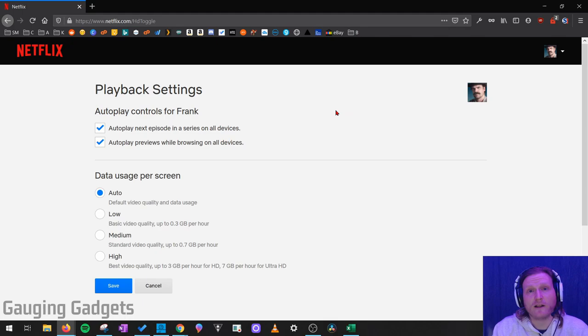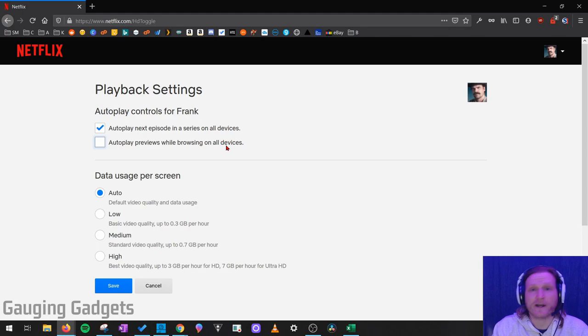Under Autoplay Controls for your profile, simply uncheck the check mark next to Autoplay Previews while browsing on all devices. Like it says, this will turn off autoplay on all the devices you're watching Netflix on. Now all we need to do is go to the bottom and select Save.